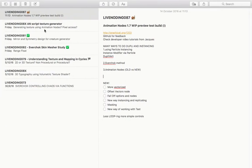Hello, welcome back to Blender Sushi Live. In this video I'm going to do a quick preview on the incoming version of Animation Nodes, which is version 1.7.